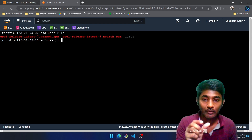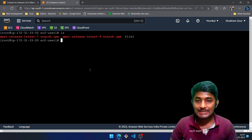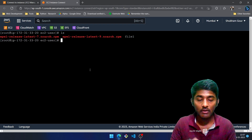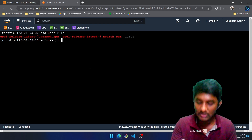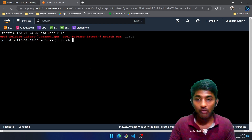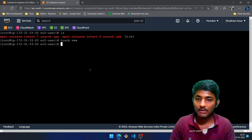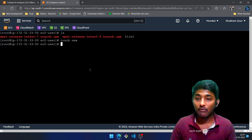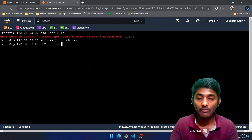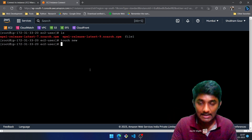Let's say I want to create a file. The command is touch followed by the file name — so touch new, and press Enter. Now if I want to read the content of the file, I'll make use of the cat command, but since I haven't added any content yet, I'll use vi.